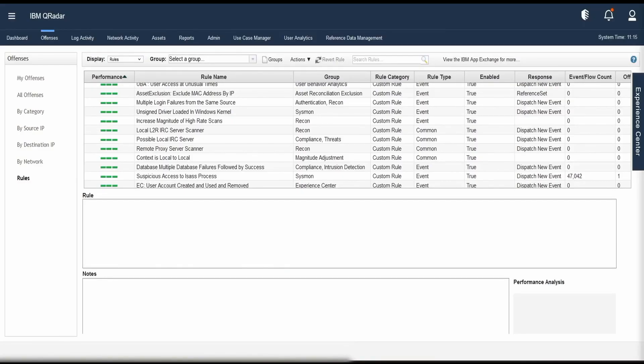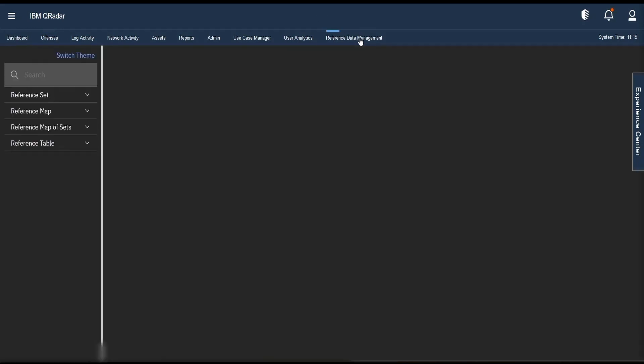We can create, view, edit, or delete reference data collections using three methods: one is using the UI via the GUI and the reference data management app; second is by using the QRadar APIs; and third is by using CLIs. Let us look at each of these methods one by one.